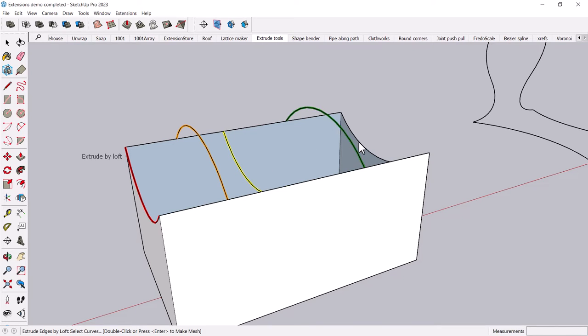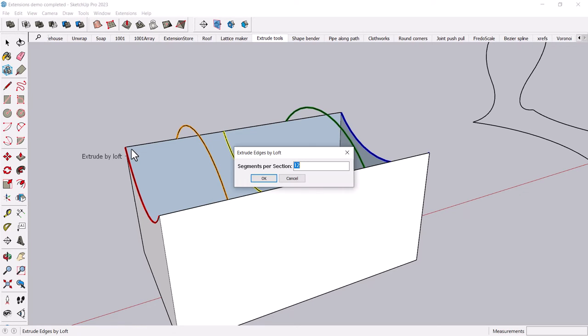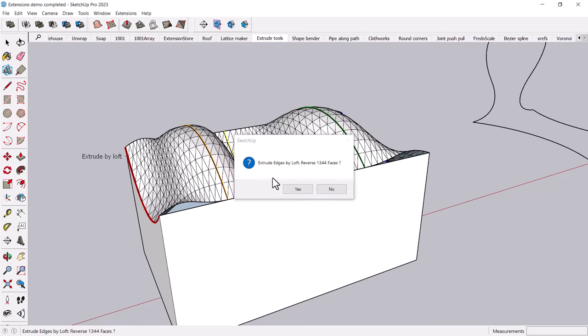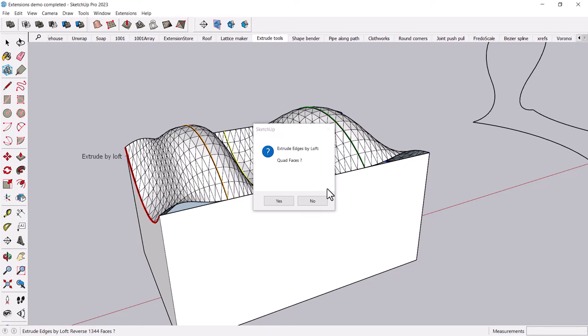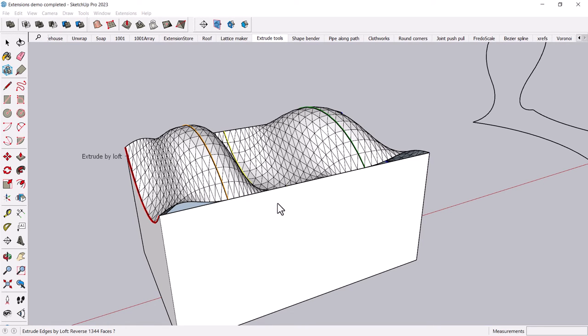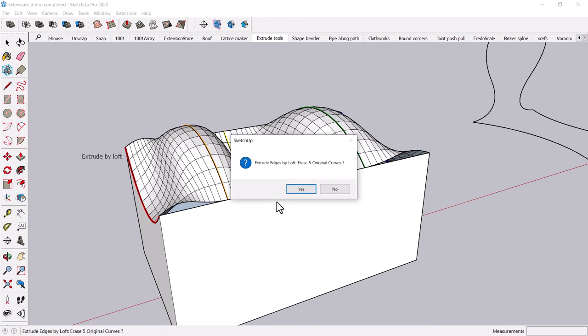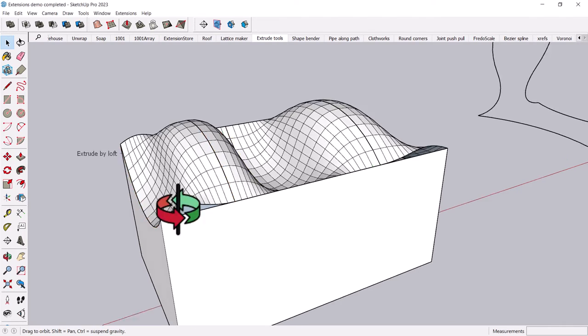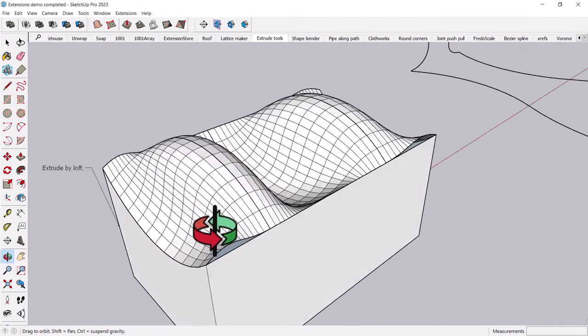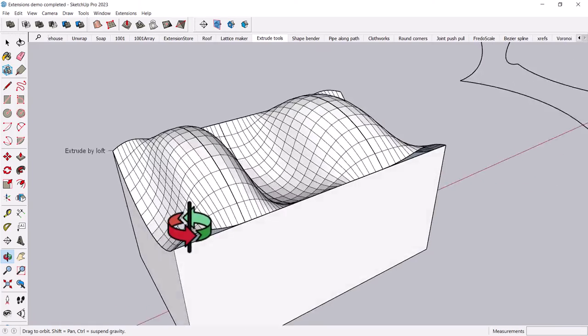It kind of colors them in a fun way, and hit enter to make the mesh. You can control how many segments are in each section, and you can also, I don't know why it has this reverse thing, but I don't know, I don't really feel like reversing them. You can also use quad faces, which will give you a more rectilinear look, and then you can erase your original curves. I don't usually do that in case something goes horribly wrong, and I don't want to do it again.